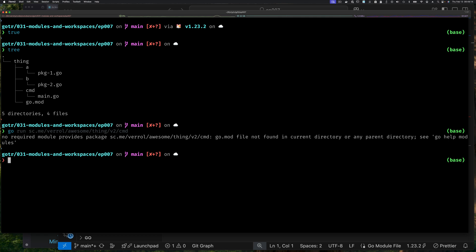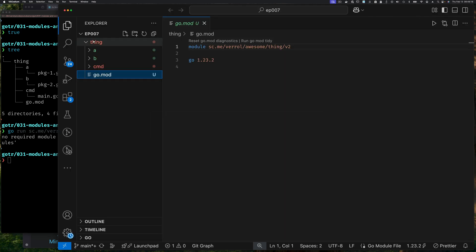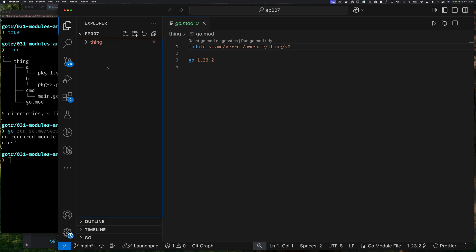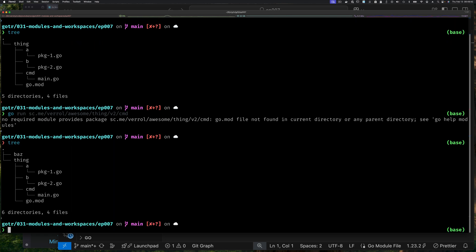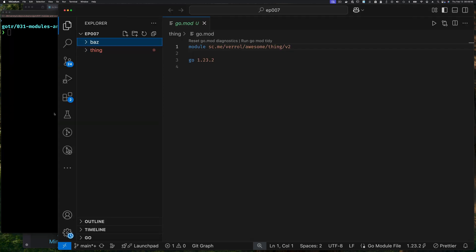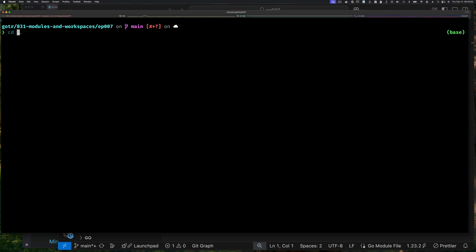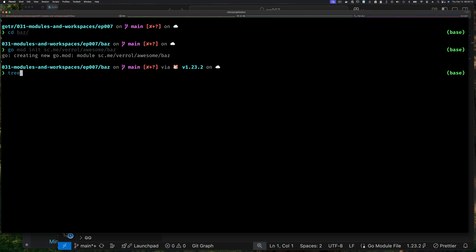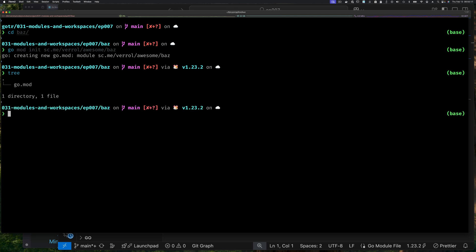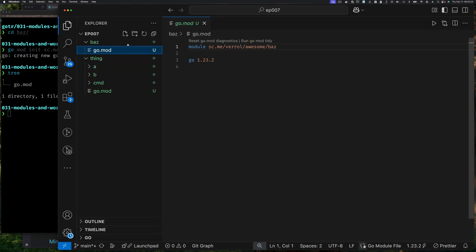What we want is to be in the episode seven directory and be able to use multiple modules from there. So let's create another module — I'll right-click and create a new folder called 'baz'. If I run tree you can see 'baz' exists but is empty. Inside 'baz' I'll create a module, so it will have its own go.mod file. Running tree from within the baz modules directory confirms the structure.